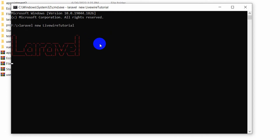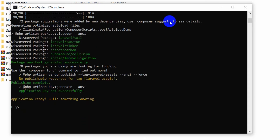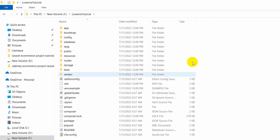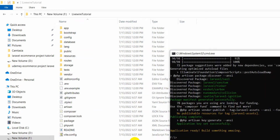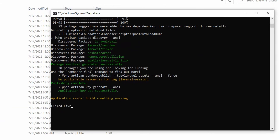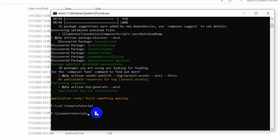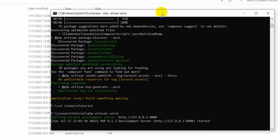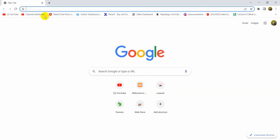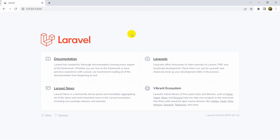It will create a Laravel project — I'll just fast forward the video for now. Here you can see our project is created and you can see the livewire-tutorial folder. Let's run this project. We'll navigate into the directory with 'cd livewire-tutorial', press Enter, and then run 'php artisan serve'. Here you can see our project is running. Let me copy this URL and paste it in the browser — there's our Laravel project.